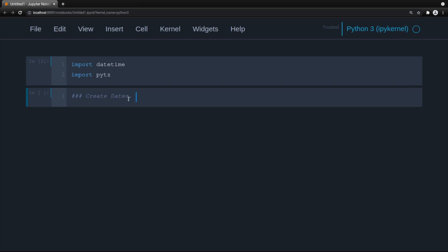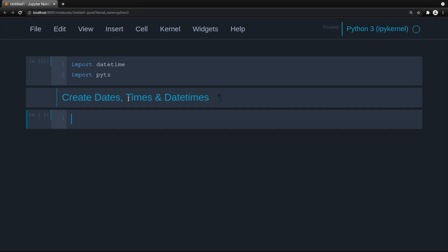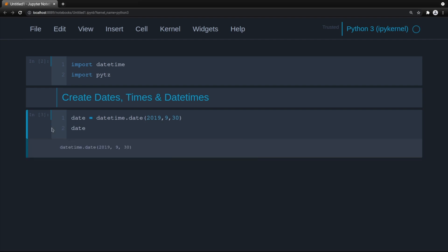Let's create a date. We'll do date equals datetime.date. This can get a little confusing because there's datetime.date, datetime.datetime, and datetime.time, but I'll cover that as we go. We'll create a new date with the year 2019, 9, 30 — which was the original date of the blog article this video is based on. When we print it we get 2019-09-30.